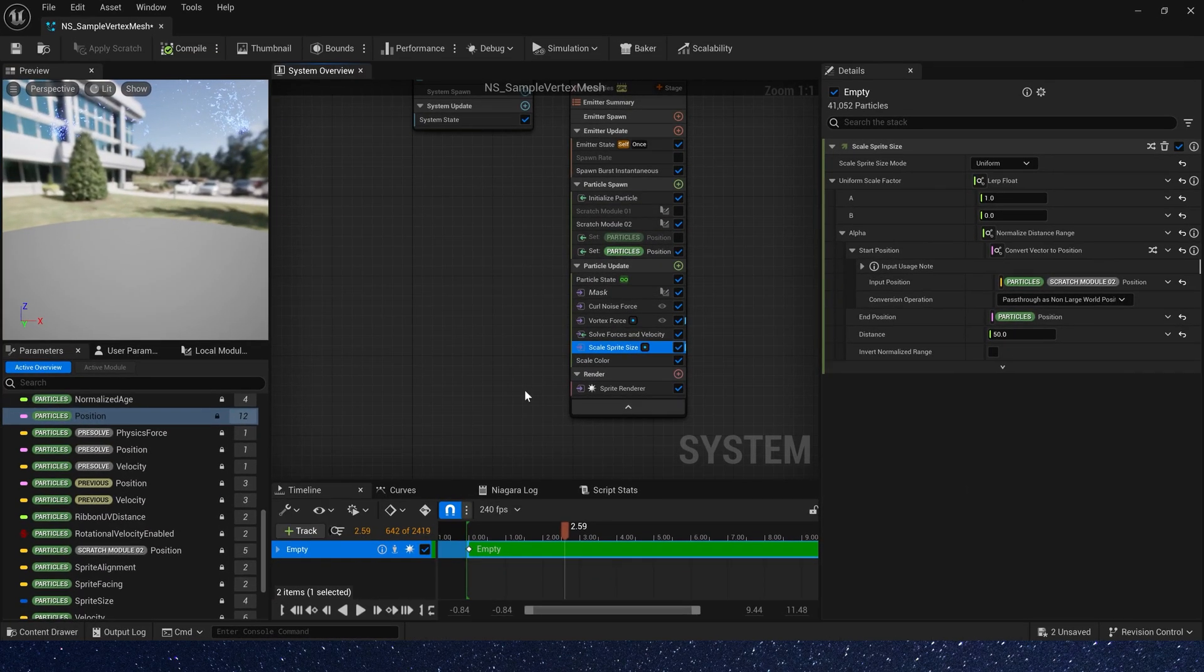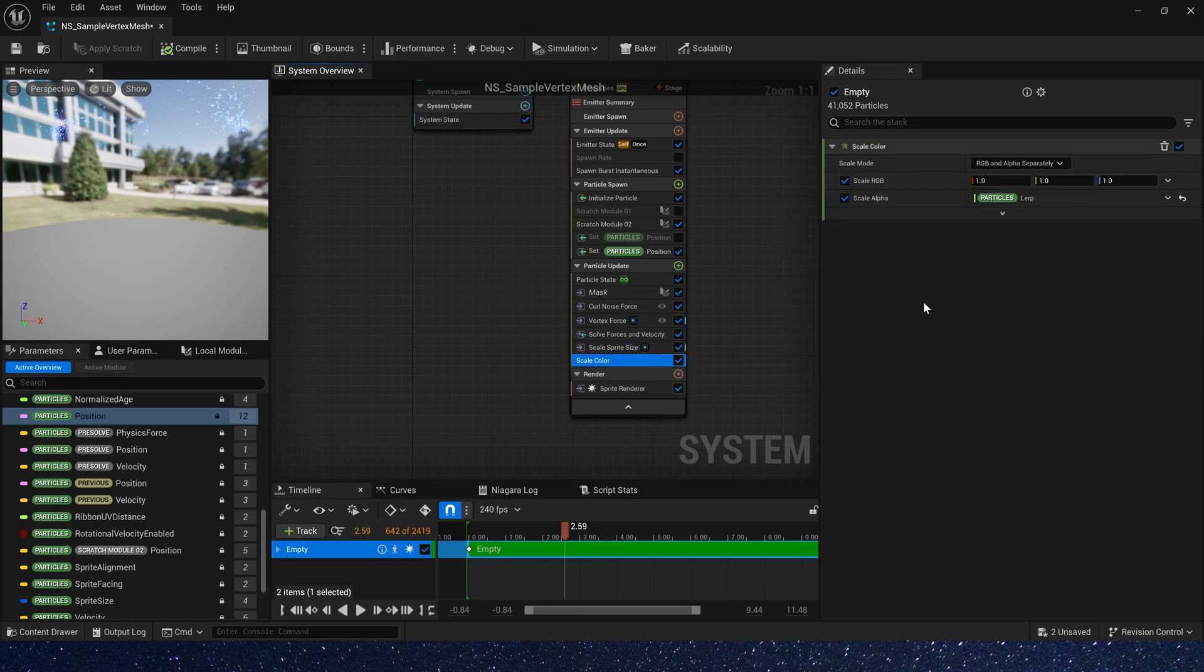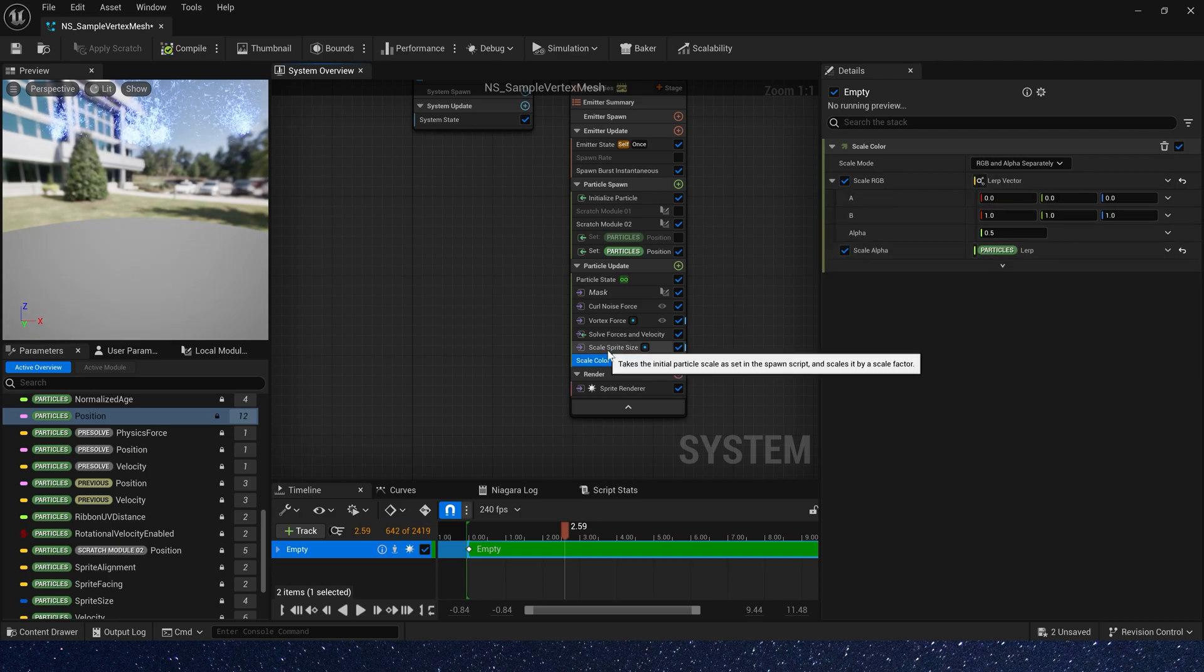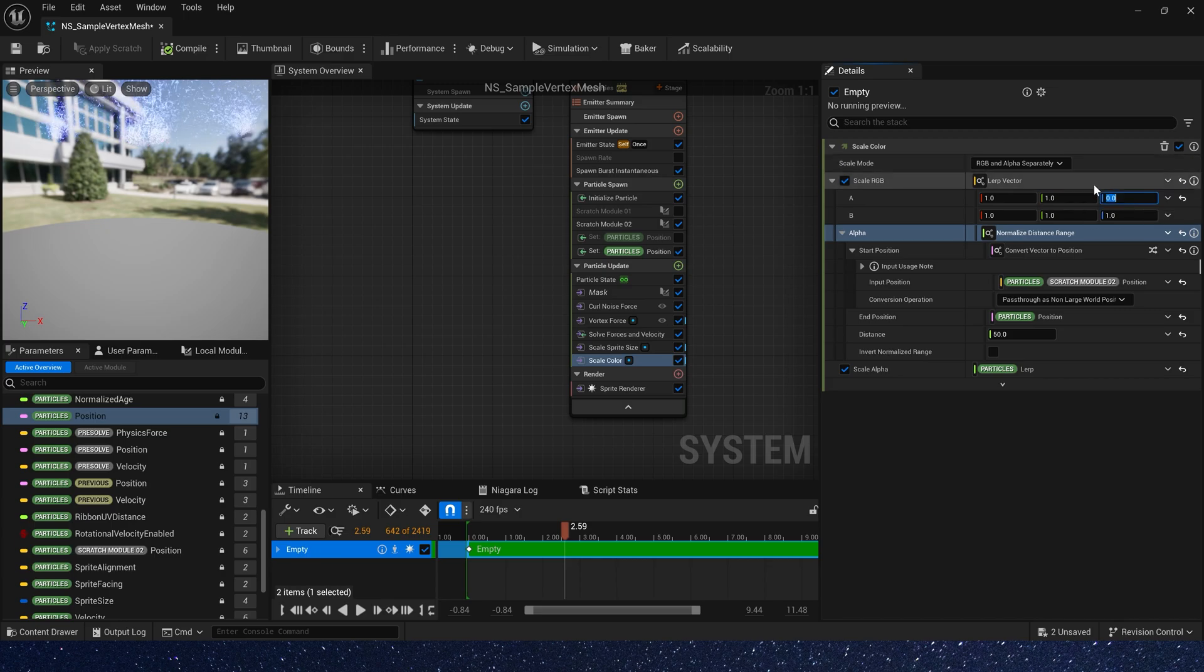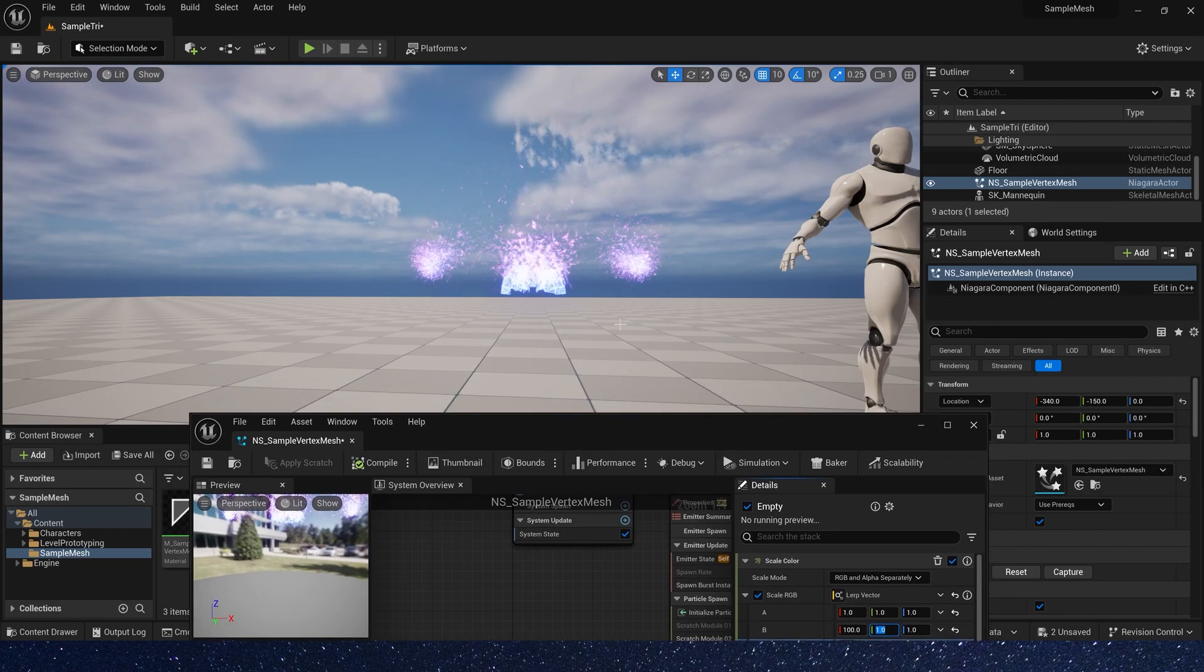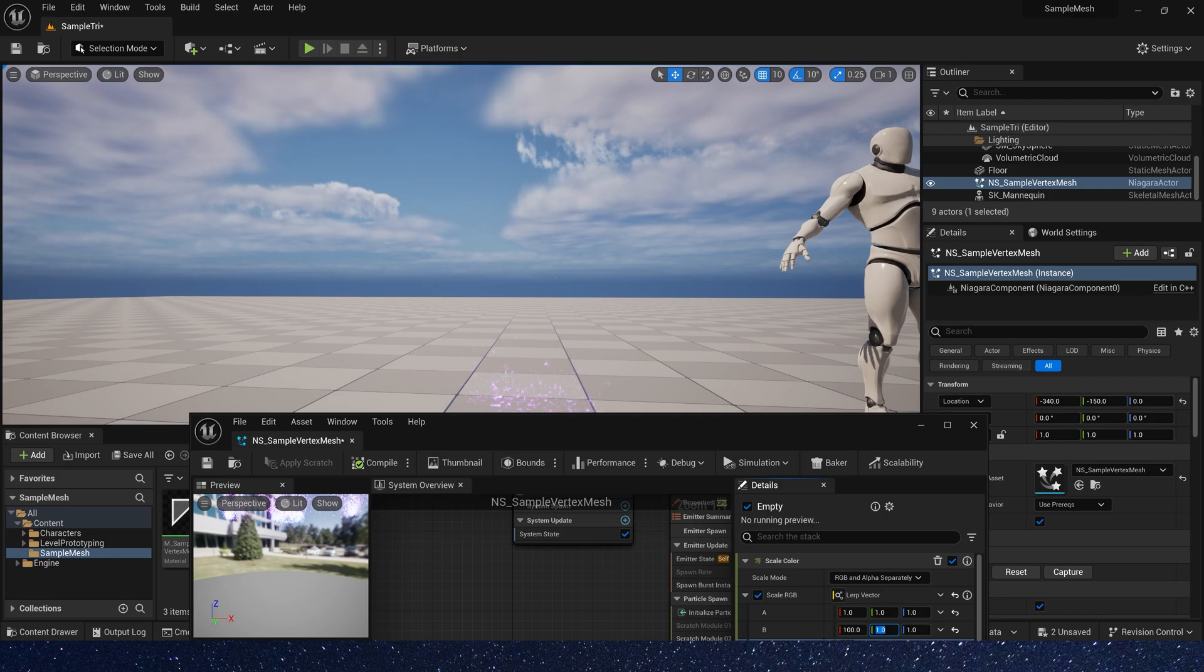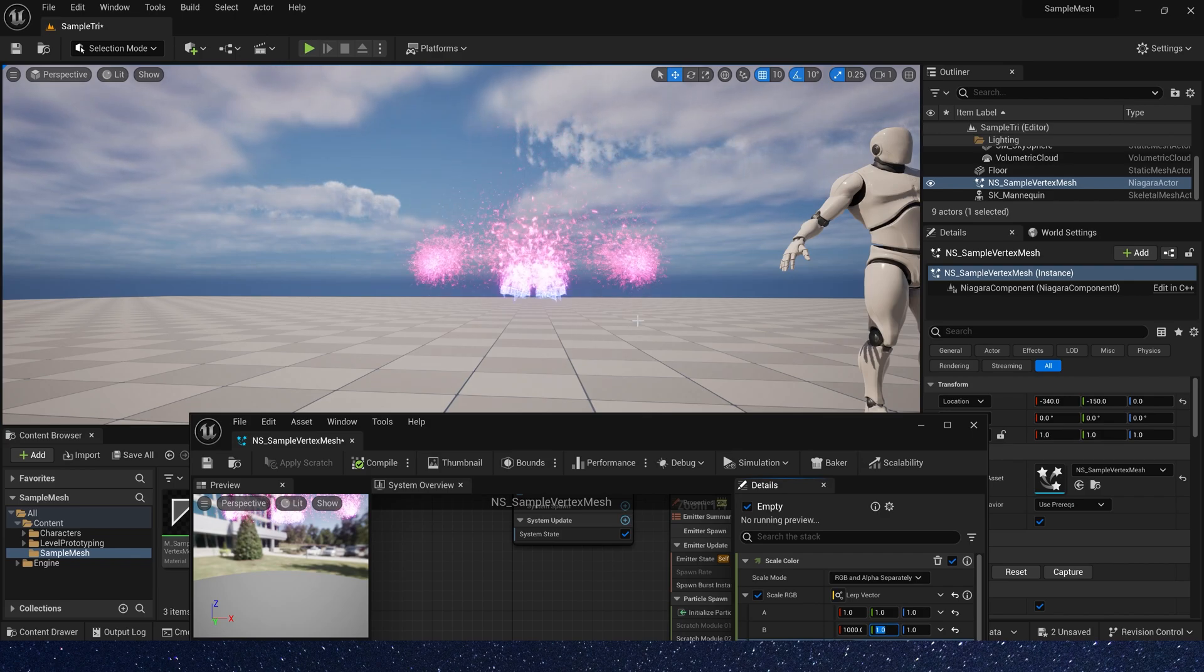We can also add color changes, use the same way in scale color. A is 1-1-1, the base color, and B is 100-1-1. The color is changing, maybe 1,000, make it brighter, yes.